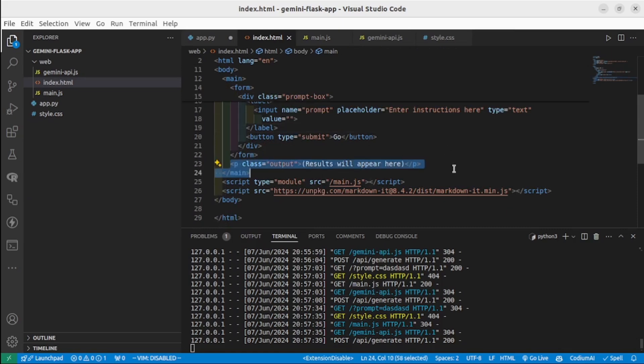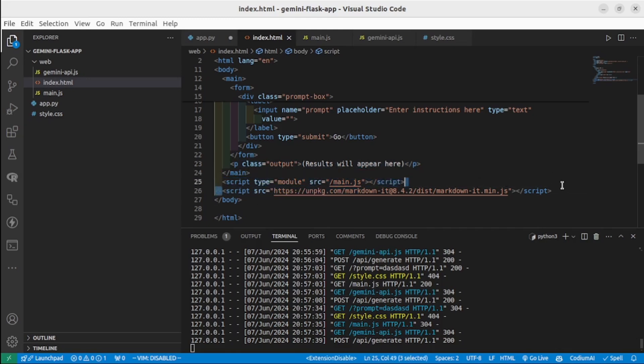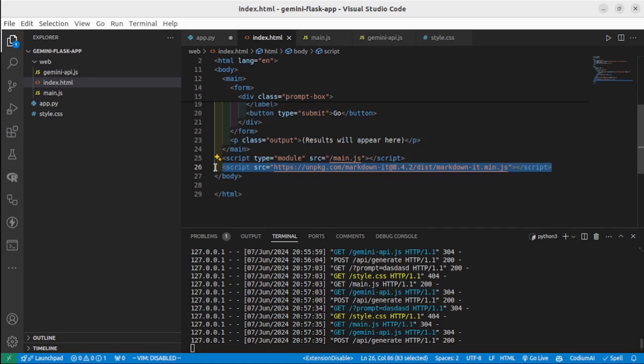I also connected my main.js file that I will show you a little bit later. I've also added the Markdown library here - it will help us output the result in a more readable format. As I said, you can copy this code from my GitHub project.